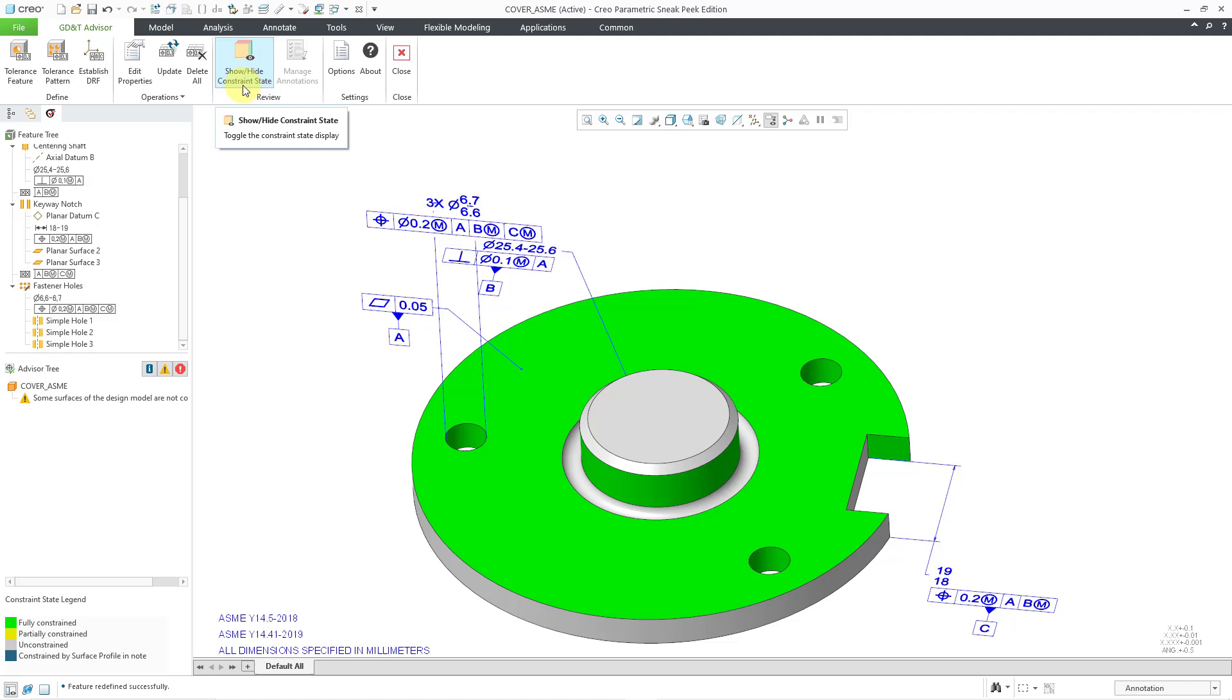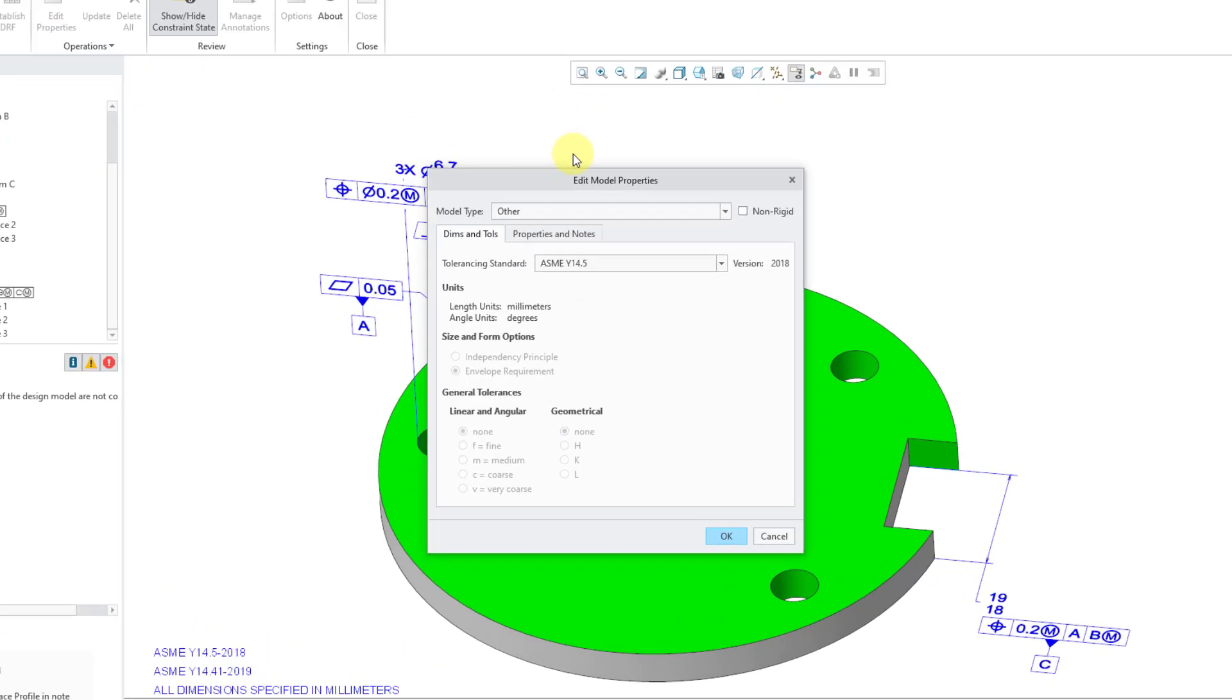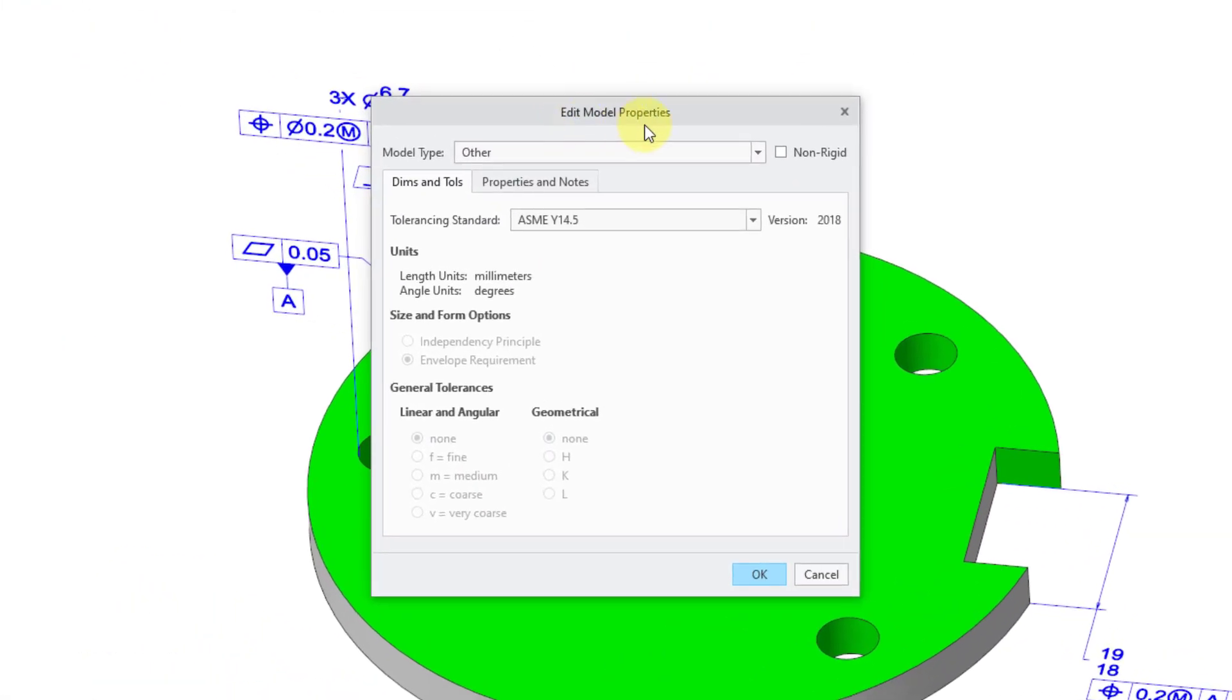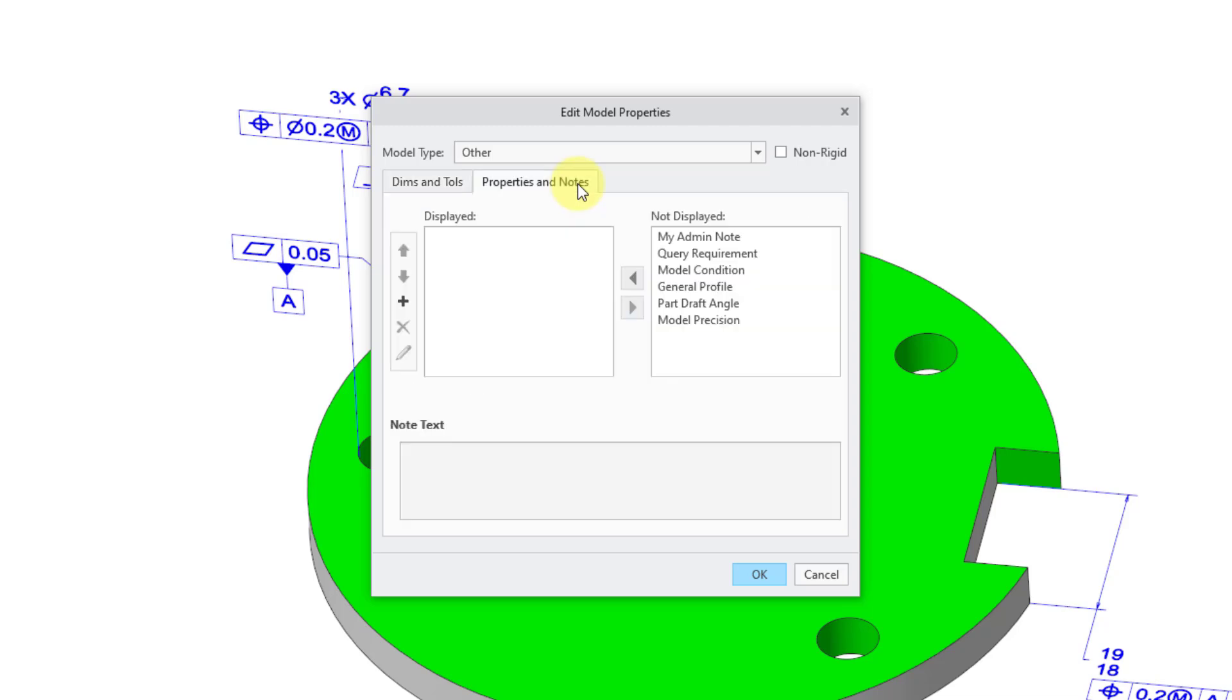To take care of everything, we can do that by applying a default tolerance. The way that you do that is by clicking on the edit properties icon. This opens up the edit model properties dialog box. There are two different tabs in here. We have dimensions and tolerances. You can see that we have our tolerancing standard selected here. The second tab is properties and notes.